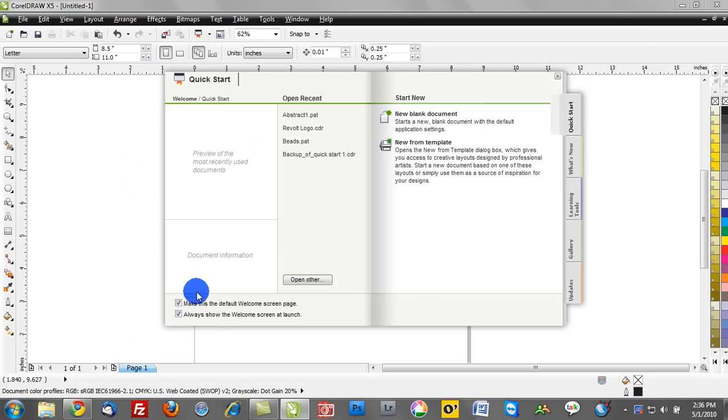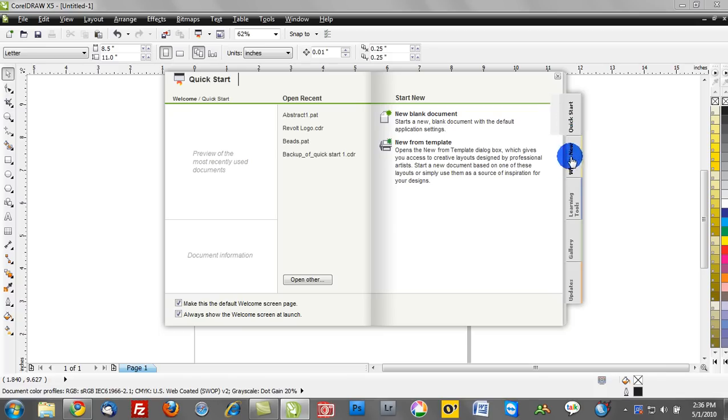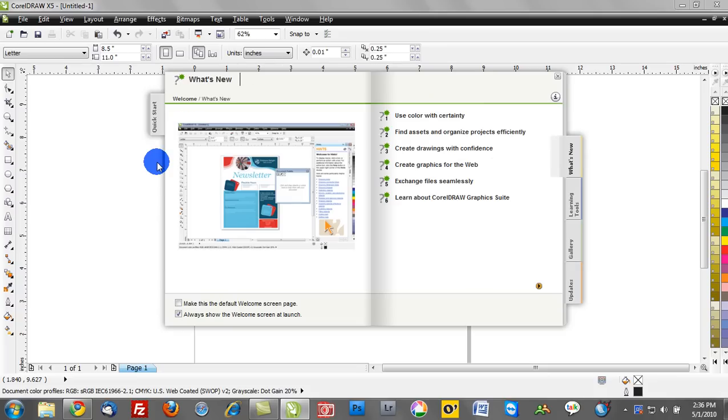Unless you select, or rather deselect, some of these options here that says Make this the default Welcome page, and always show this at launch. So here, notice where my mouse is hovering, on the right-hand side, there's learning tools, there's galleries, there's updates. Make sure to explore some of these menus because this is a great way to make certain that you know all the functionality that's available to you.